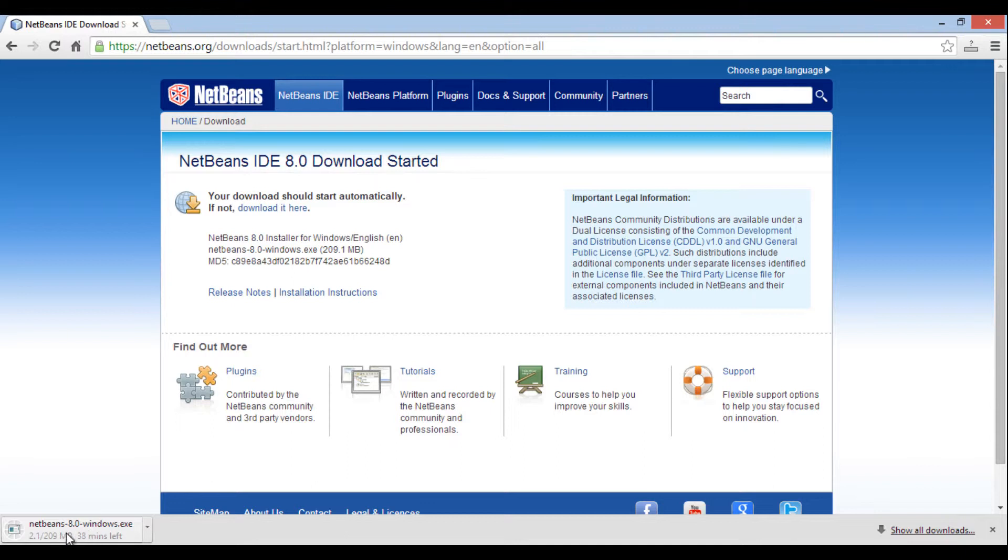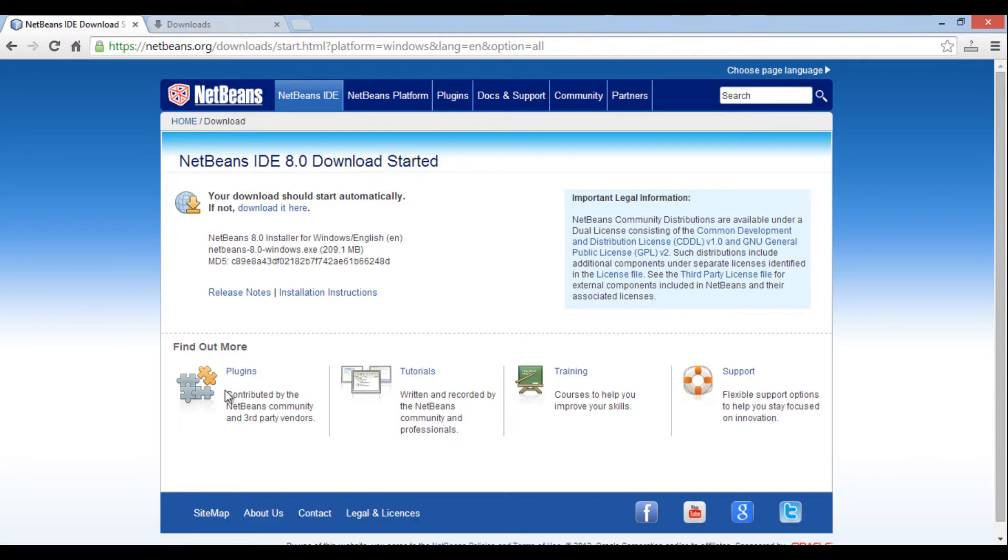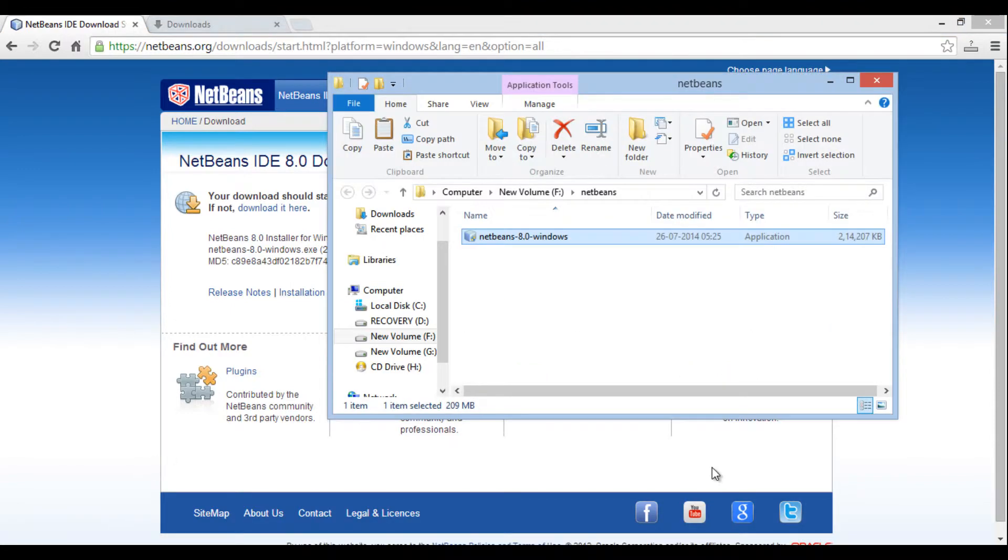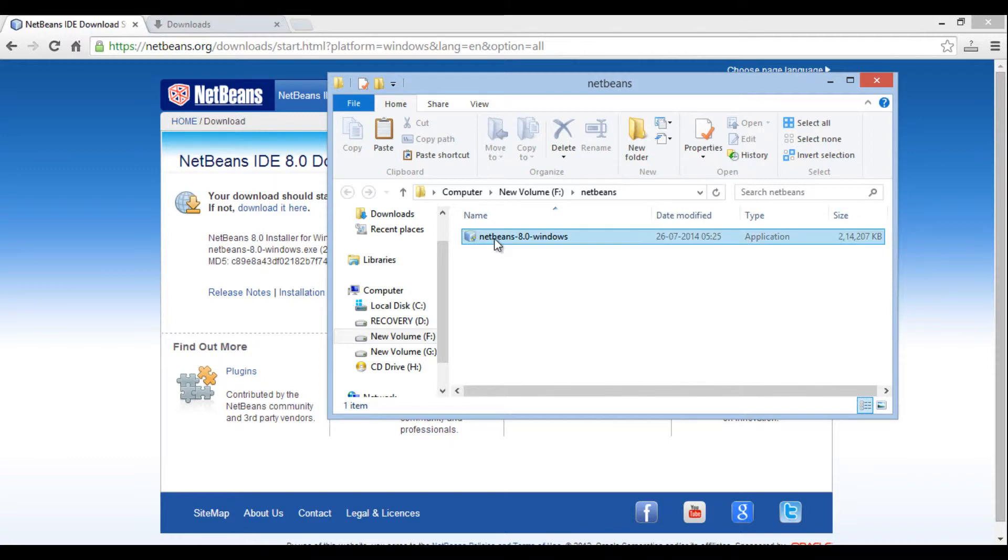As I have already downloaded NetBeans on my machine, I will skip this step. After file gets downloaded just browse to folder having netbeans.exe. Just double click and proceed to its installation.